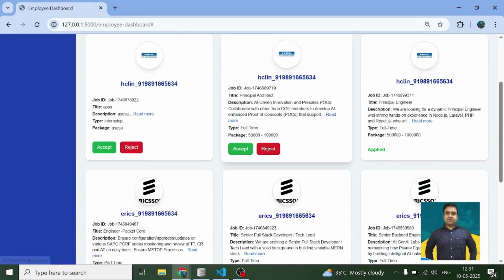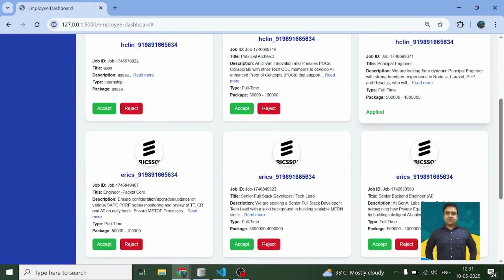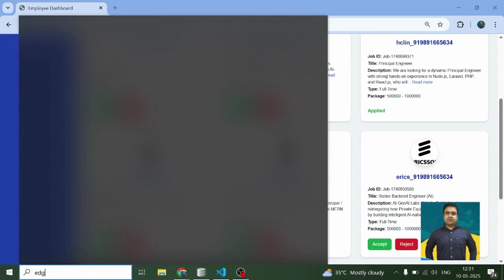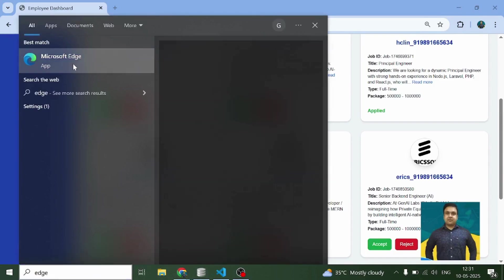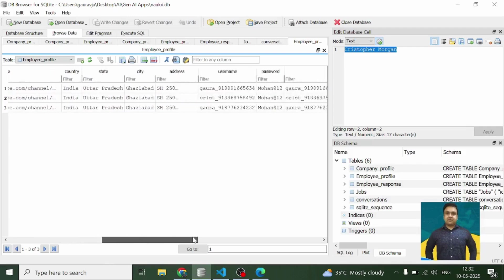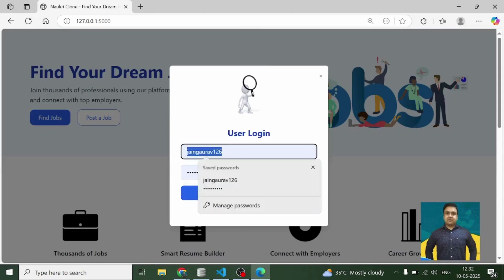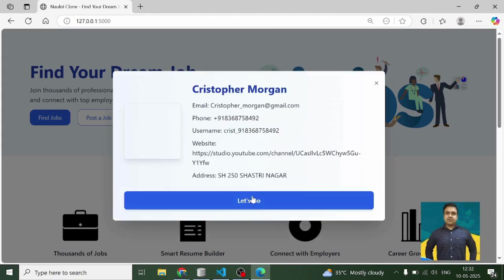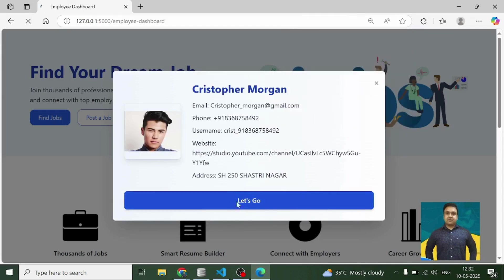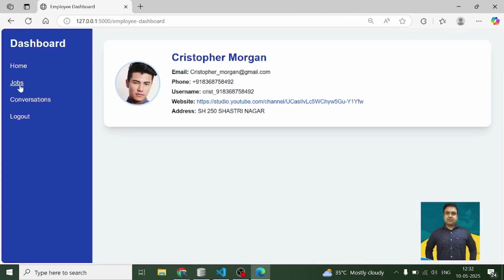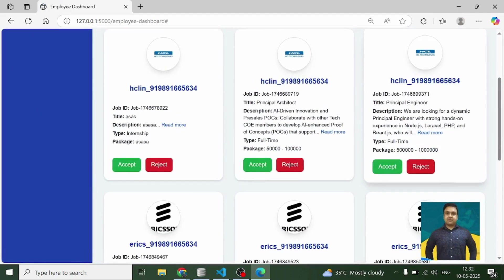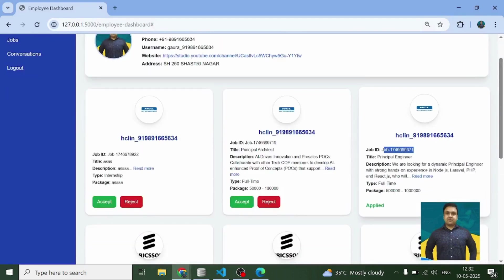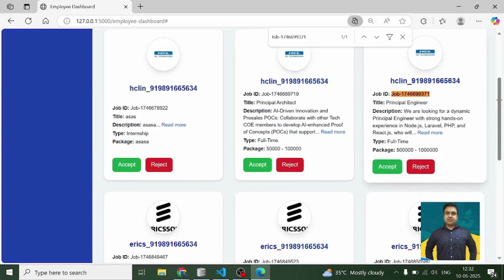Let's apply for the Principal Engineer job. The moment the user applies for it, the status changes to 'Applied'. Now I'm opening another browser to act as a third device — this is Christopher's profile. These are the jobs, and I'm going to apply for the same job Gaurav applied for. I can take the job ID and search for it — it shows 'Accept' and 'Reject'.